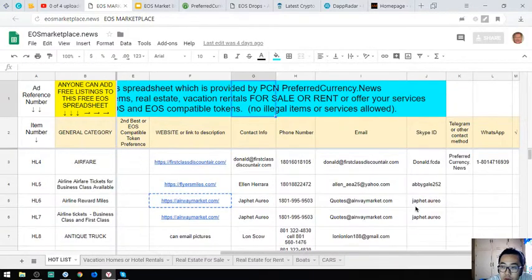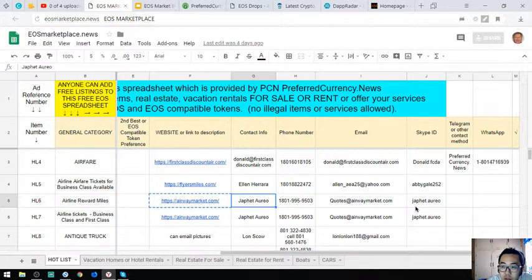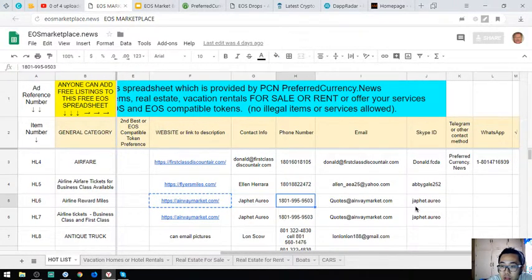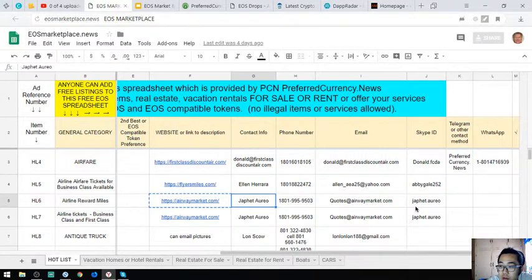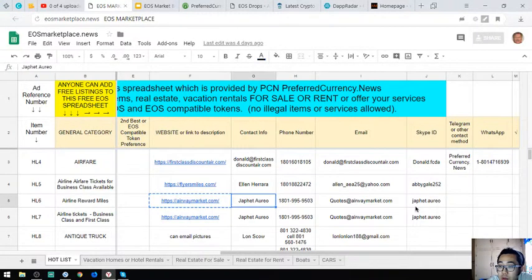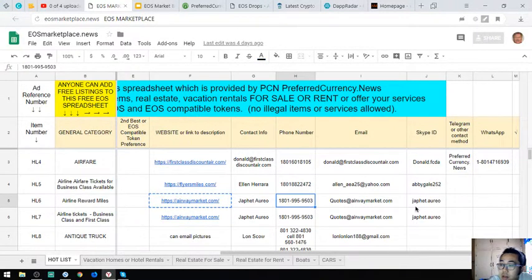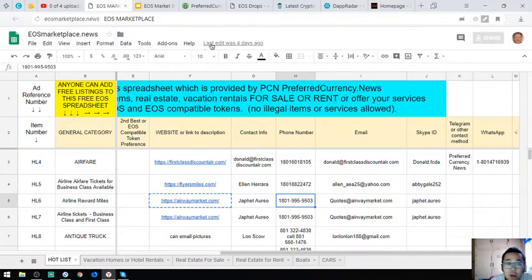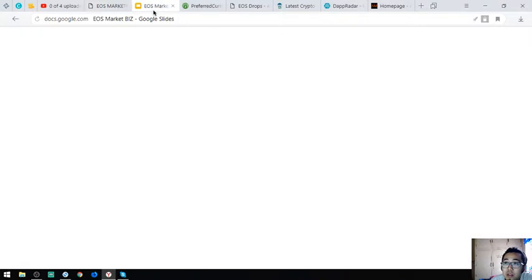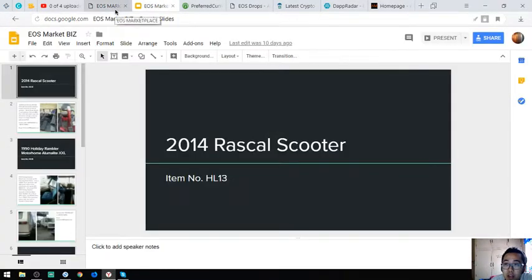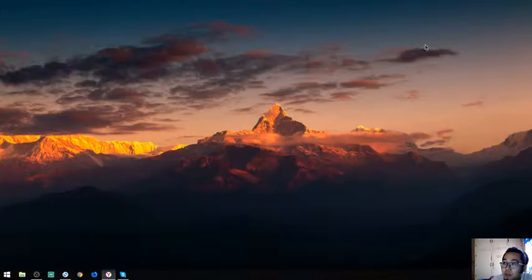When you call, you can look for Jafet if you want to call Airway Market. So that's for EOSMarketplace.news. I'm going to show you some of the pictures of the website.